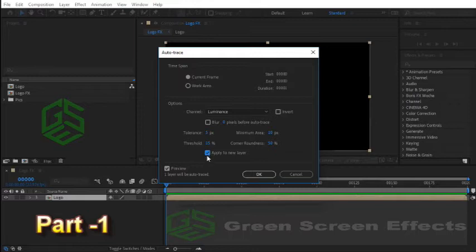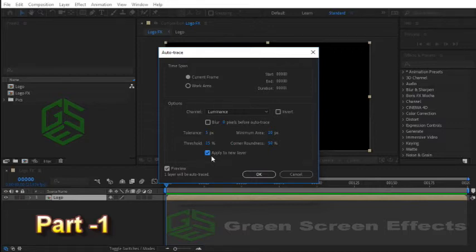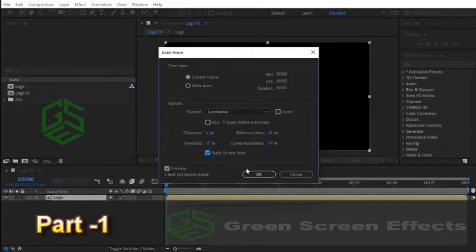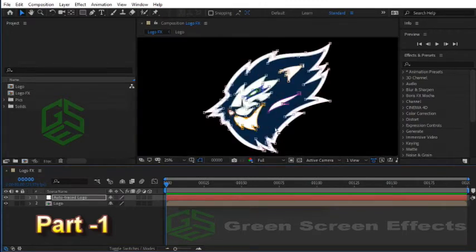You can use different numbers to have more or less points on your masks. If you enter smaller numbers for tolerance you will have more points on your mask. If you enter smaller values for threshold you will have less details for your masks. In this case I think 5 and 15 are good enough. Hit OK button.